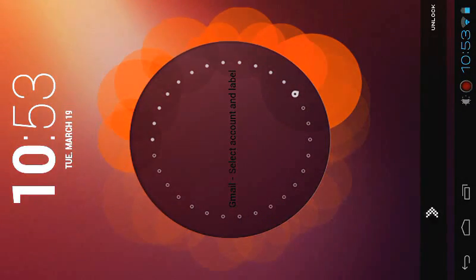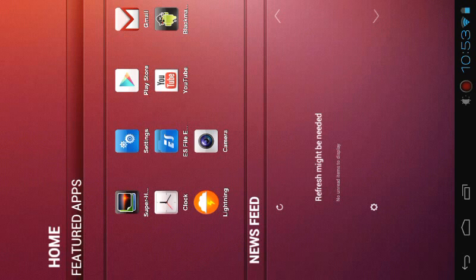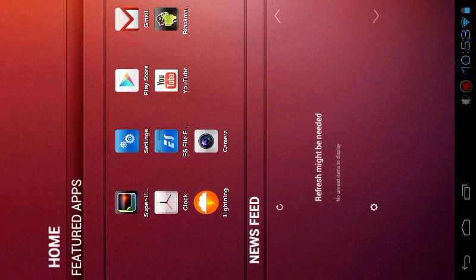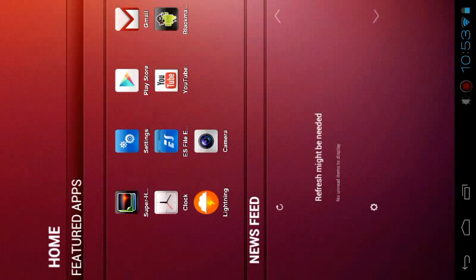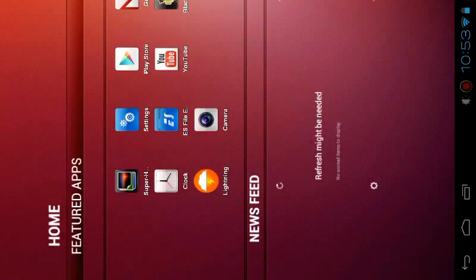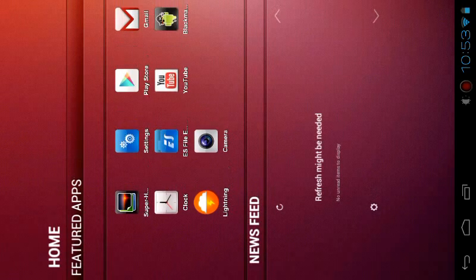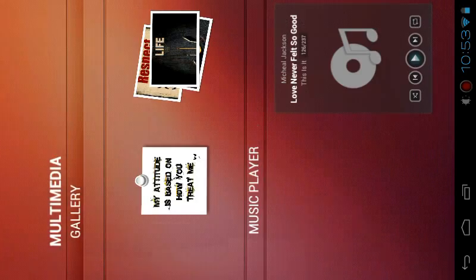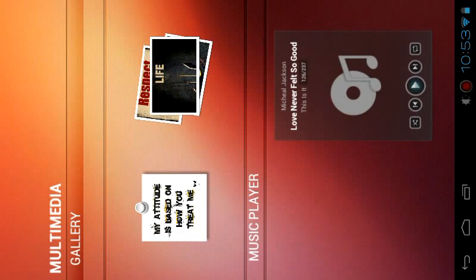Here you can see my unlock slider. After unlocking, you can see my home and featured apps. Here are some apps there, and here is my news feed so I can read news from there.